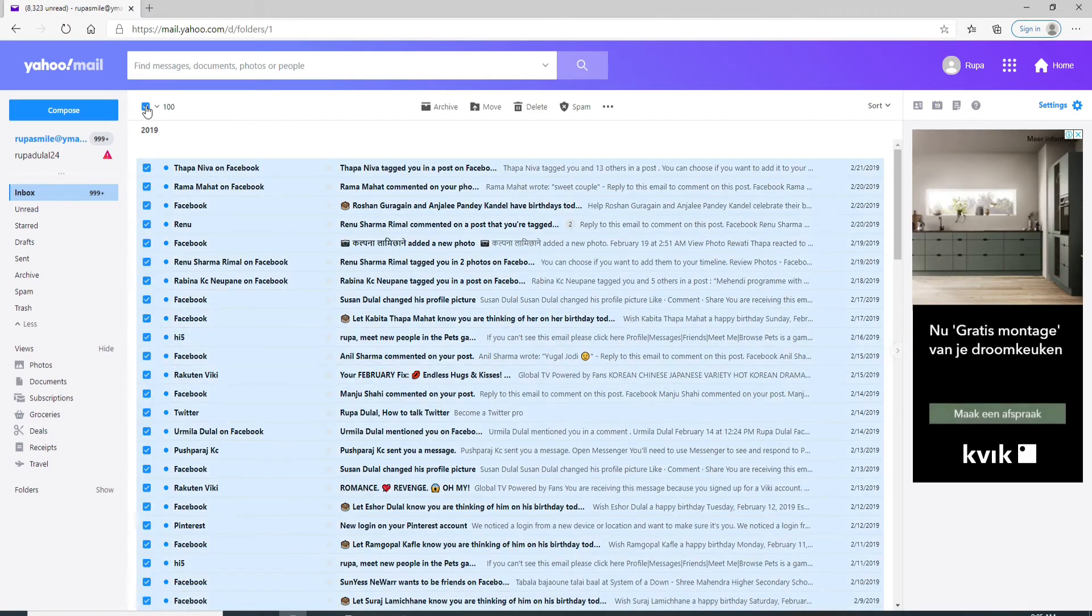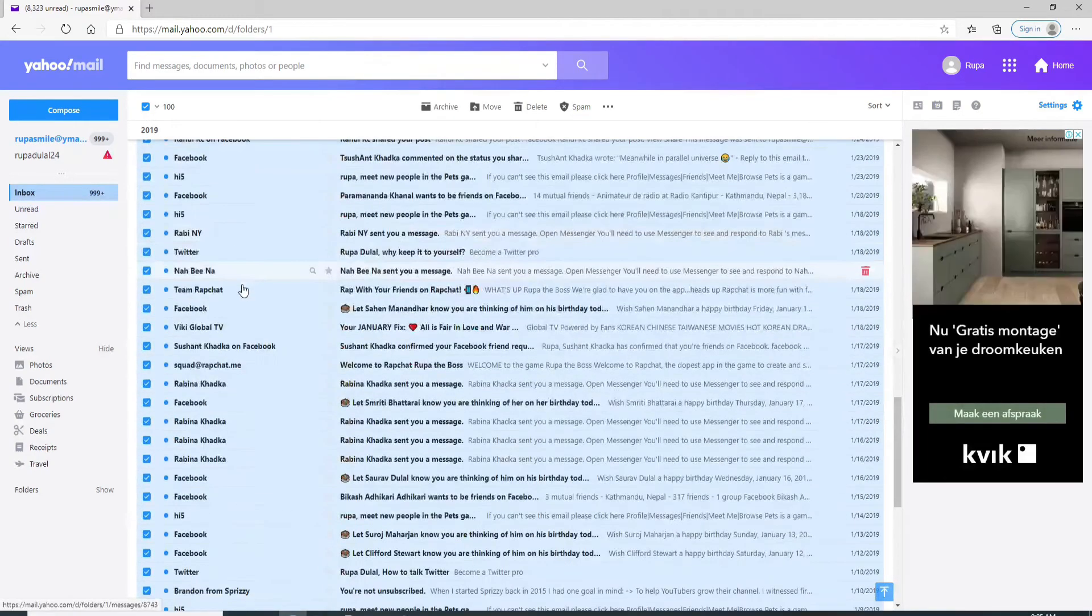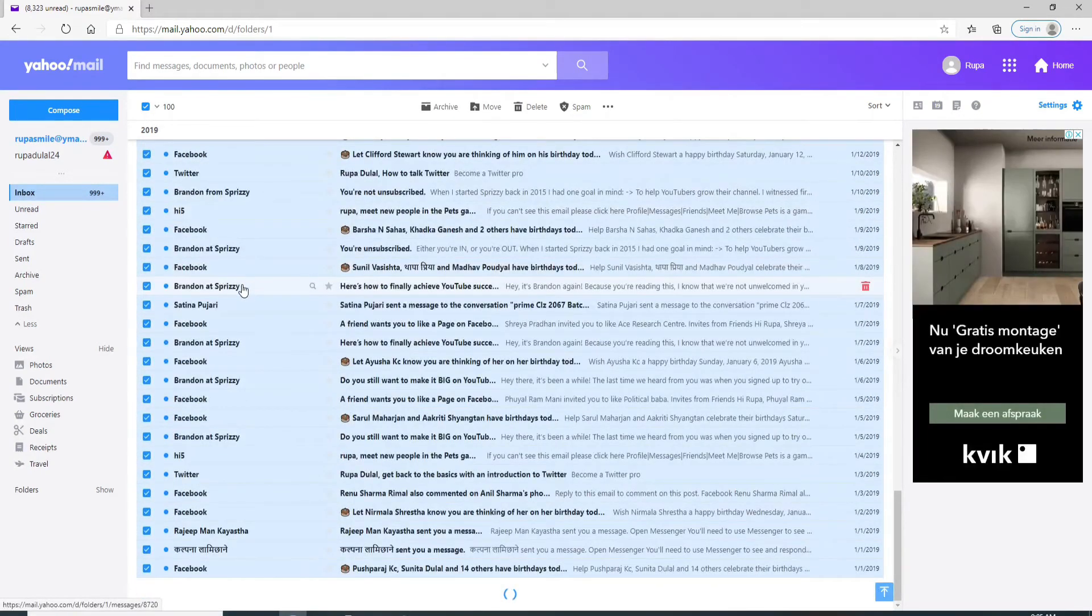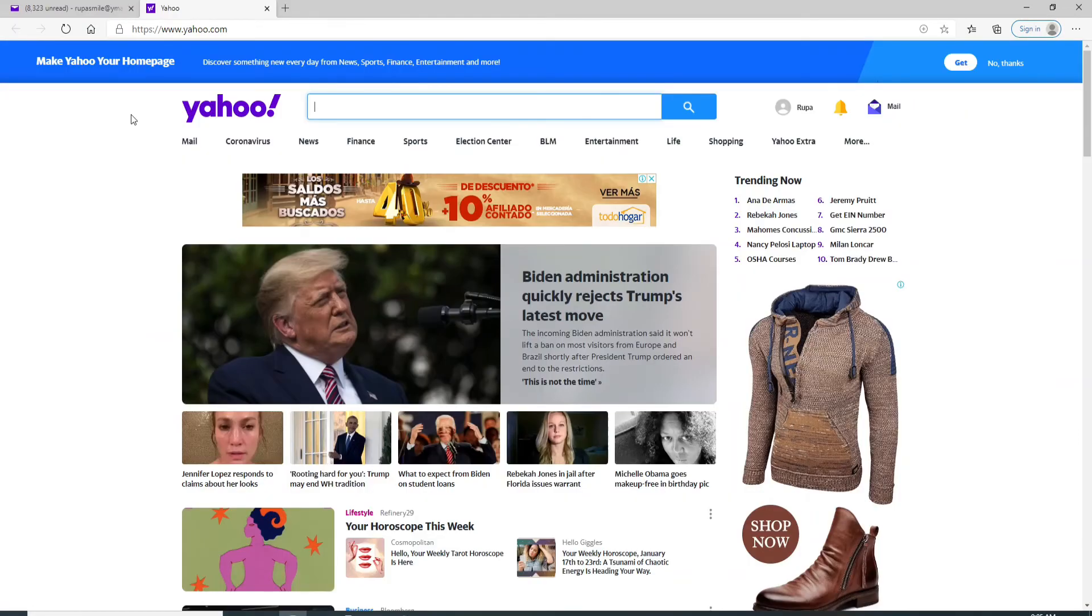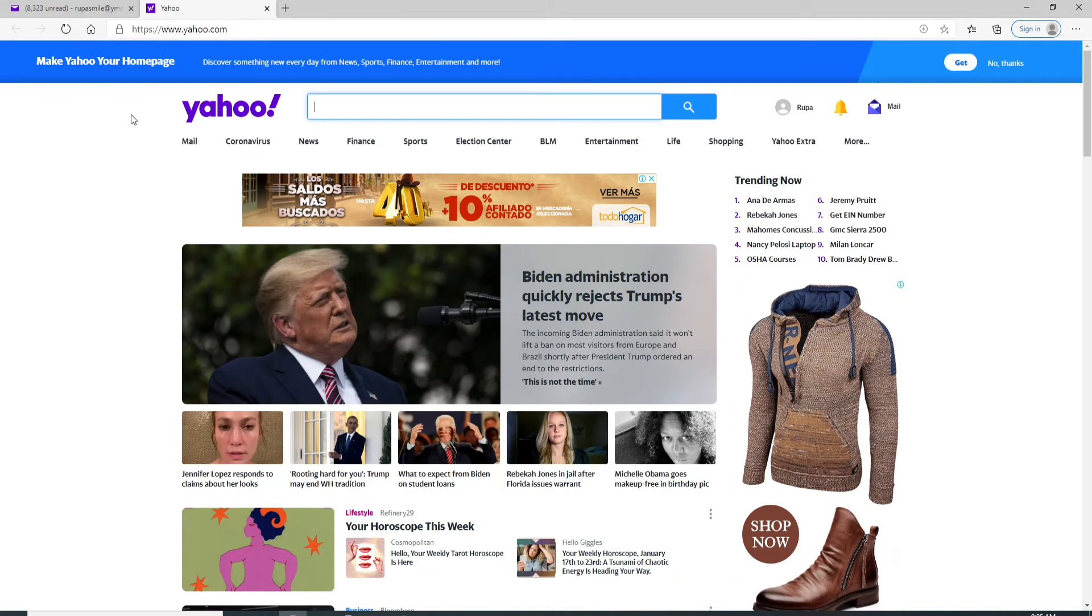To delete all the messages and clear your inbox, you can delete your messages just like that.